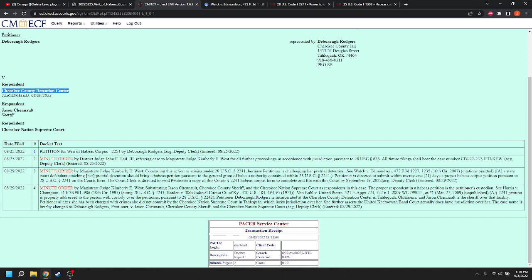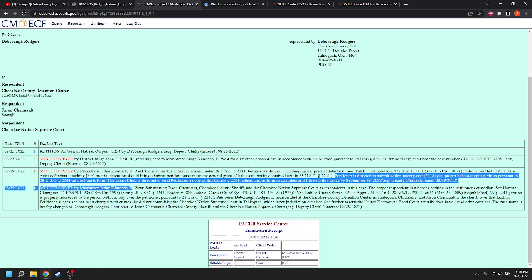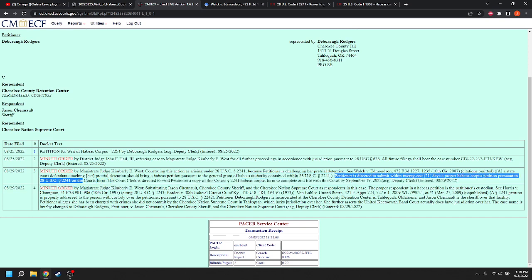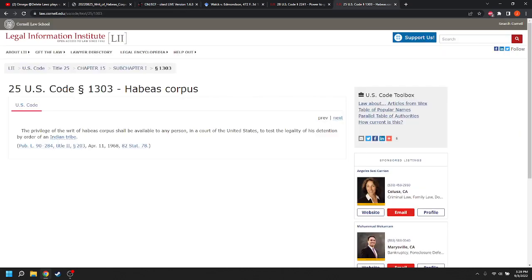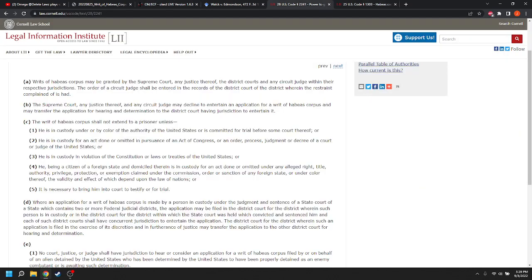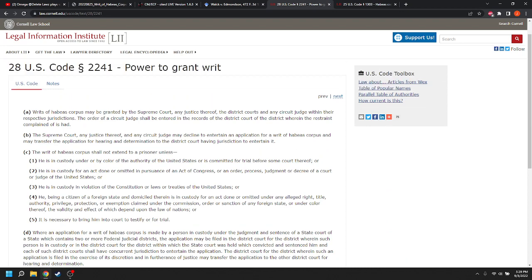The second thing is, it was on the wrong form, but the court is actually going to make her correct it. She has 21 days to submit a proper habeas corpus petition pursuant to 28 U.S.C. 2241. Now, I said it was going to be 25 U.S.C. 1303. They say it's 2241. 28 U.S.C. 2241.